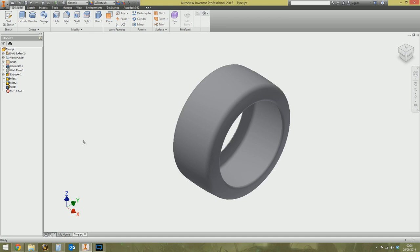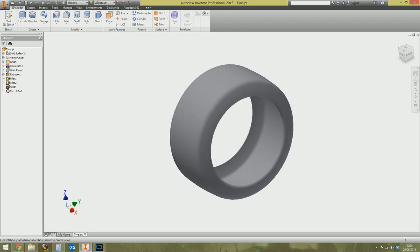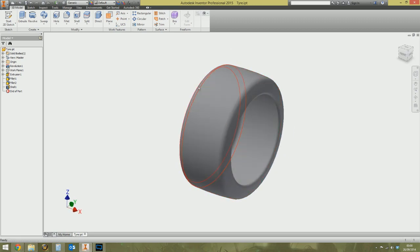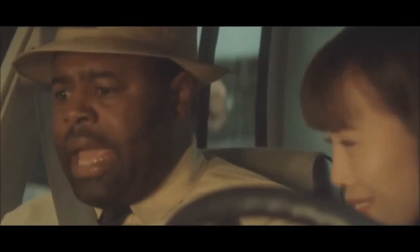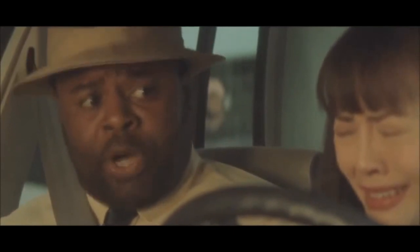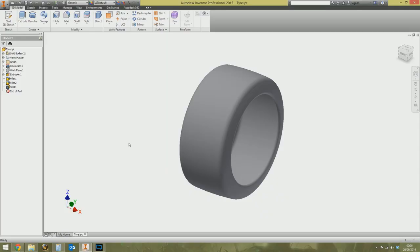I'm doing something quite complicated here — it's a tire, and I'm going to import a picture of a tire tread and apply it to the top face. If you can't model a tire yet, take a step back and get the hang of modeling first, then move on to this. Feel free to ask me how to model a tire and I'll create another video for you.